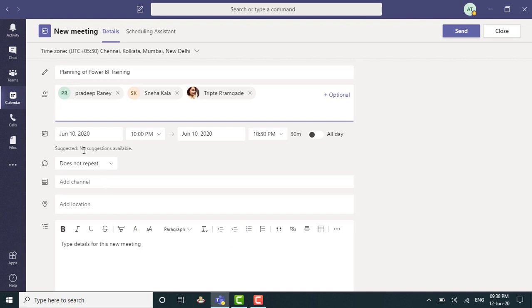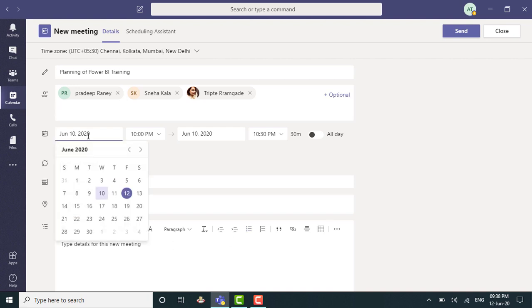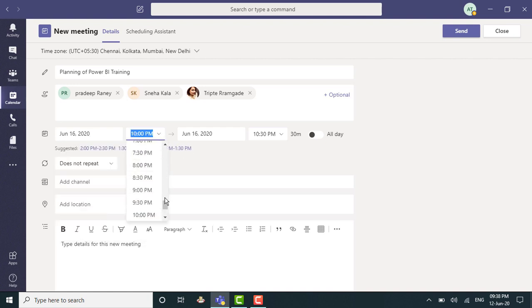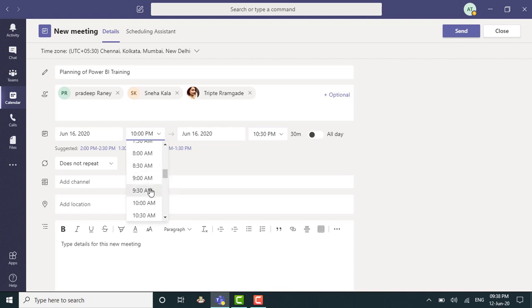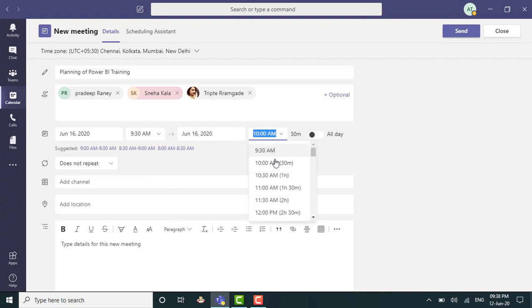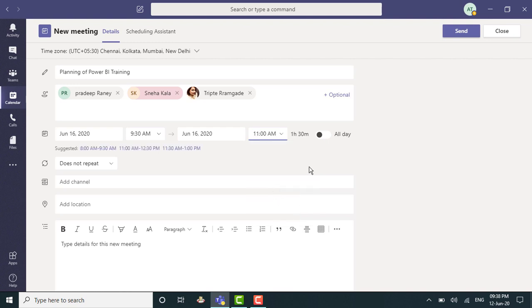Now I would like this meeting to take place on the 16th of June. So I select 16th of June. I would prefer a morning meeting. So let's say 9:30 AM and I know that the meeting will take 90 minutes. So let's say 11 AM is the end time and it quickly shows up 1 hour and 30 minutes as the duration right there.